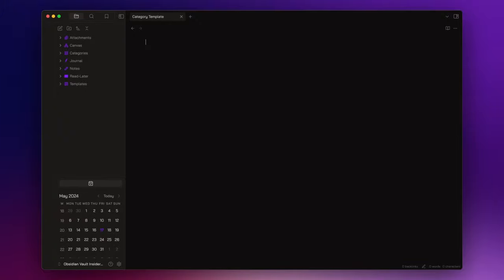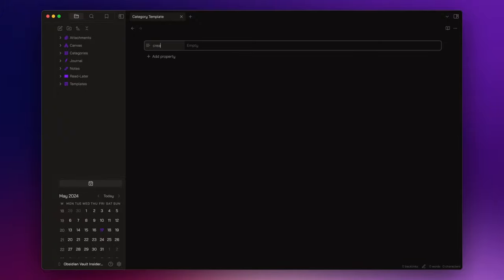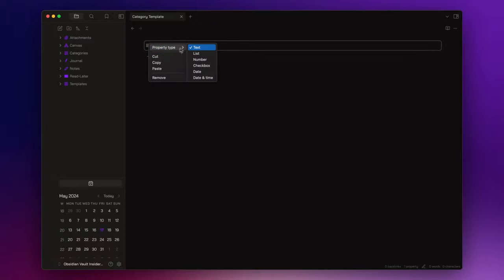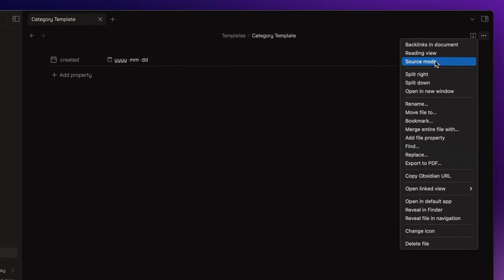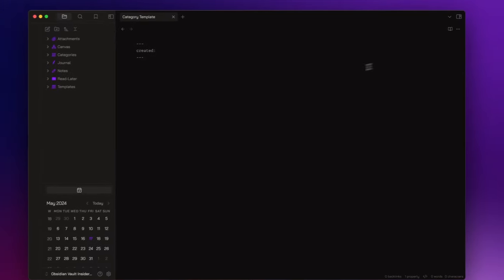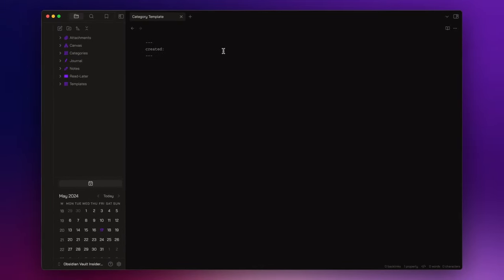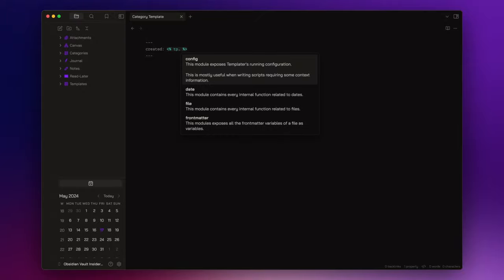The template is pretty simple. I just add a property date field that I call created, and inside I write a templater script to retrieve the creation date. Make sure to switch to the source mode, or you will not be able to insert the script in the date field.